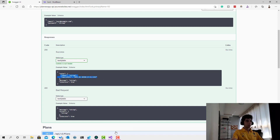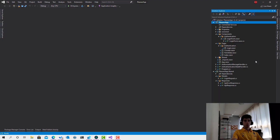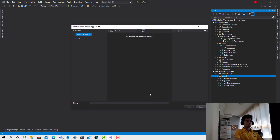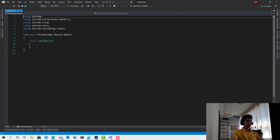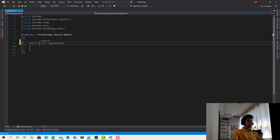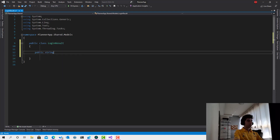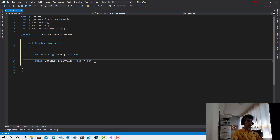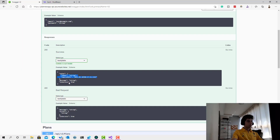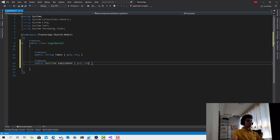Before we proceed, we need to create the object that represents the login response. I'll go ahead and create another model called LoginResult, which is a much better name. It will have a string token and a public DateTime ExpiryDate. This is a very simple object that we are going to receive from the server.